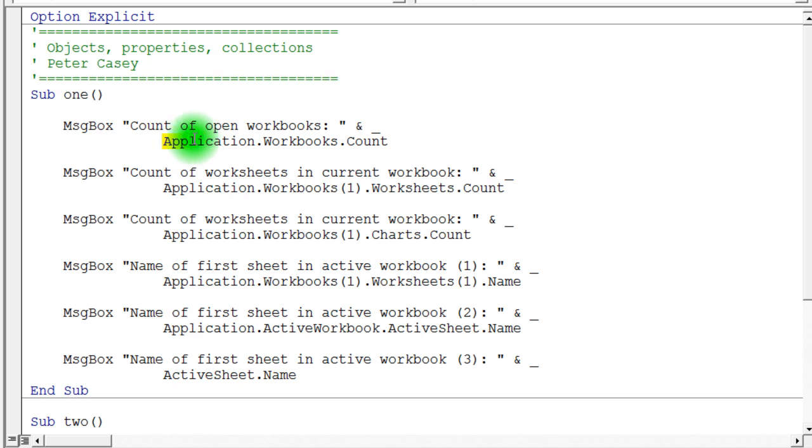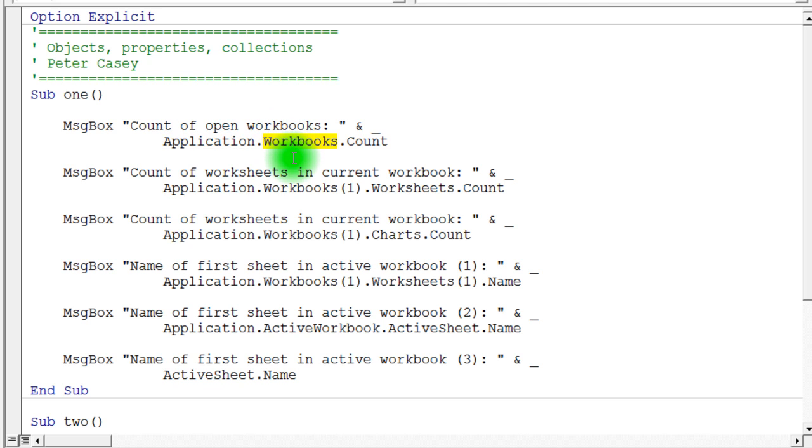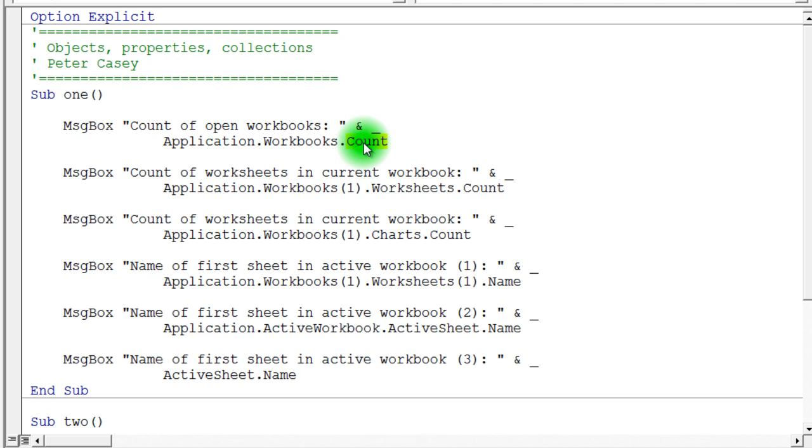The application object is a very important object when you're programming in Microsoft Excel because the application object refers to Microsoft Excel itself. And so we can ask Microsoft Excel, the application, a variety of questions. It actually has a bunch of values stored in the application object. For instance, in the application object, there is a workbooks collection. And as you can imagine, that would be the collection of any open workbooks that a person might have. You can find out how many workbooks are open by going to the workbooks collection object and asking its count property, and the count property would return the number of workbooks that are open at any point in time.